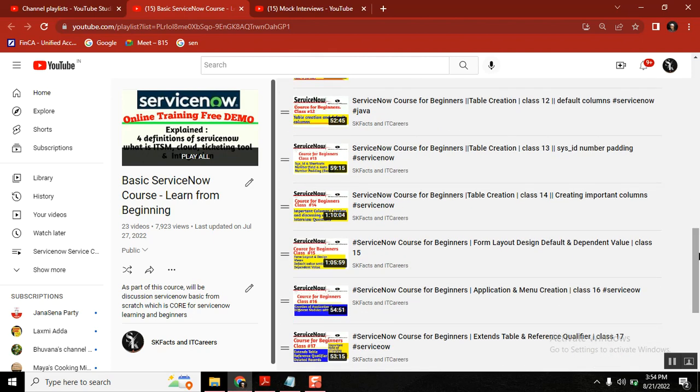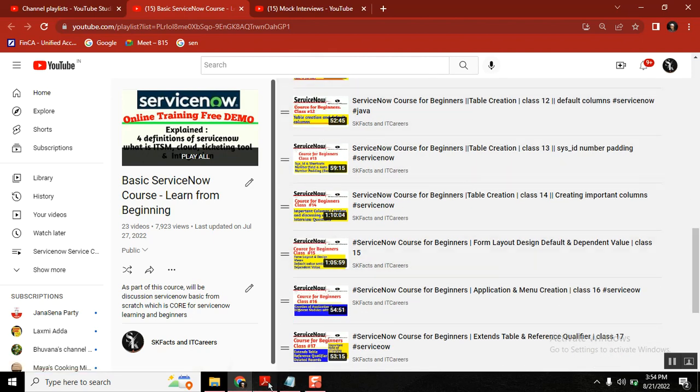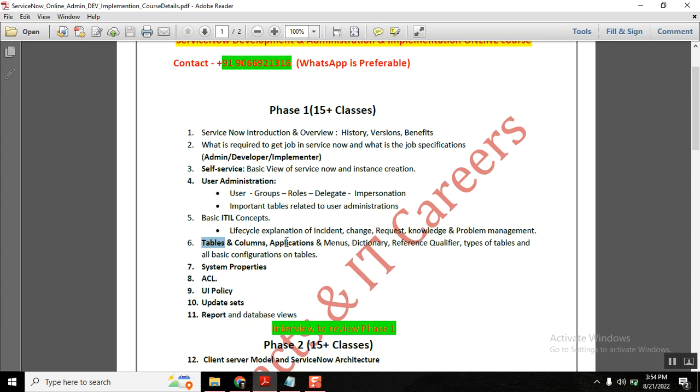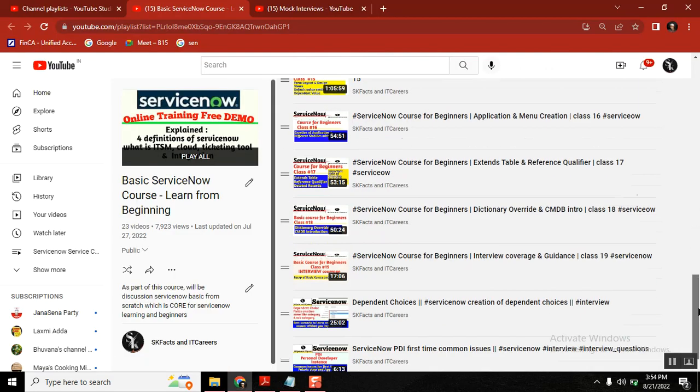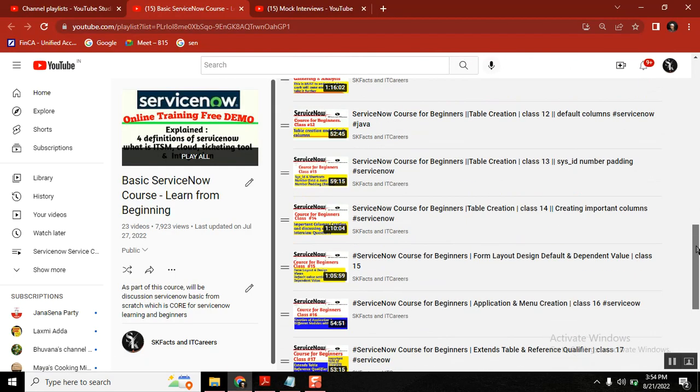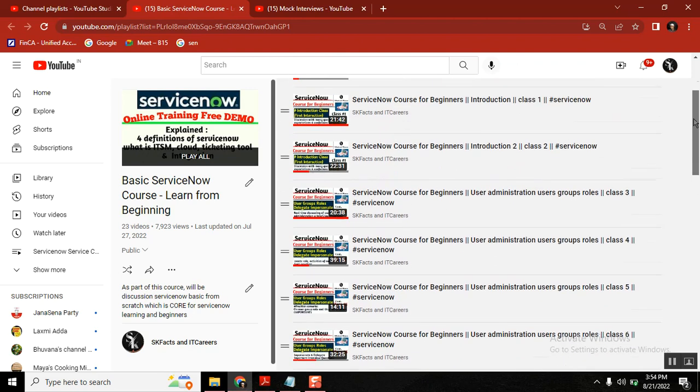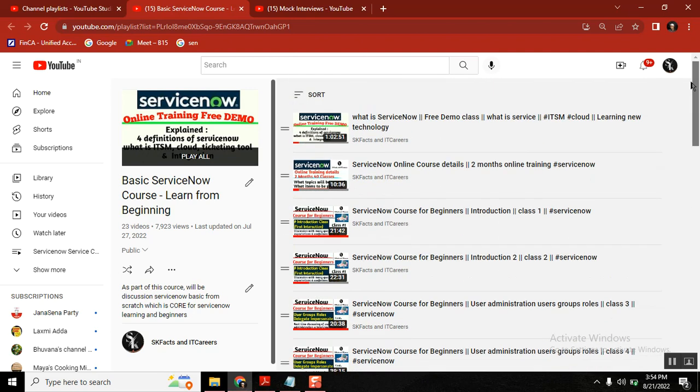Out of 10 or 20 requirements we get from discussion, you take one ticket, one requirement, and start creating a table. This requirement gathering phase is very important for IT people and especially for ServiceNow developers. From there you create tables, columns, applications, modules—every low-level entity will be discussed in coming videos.